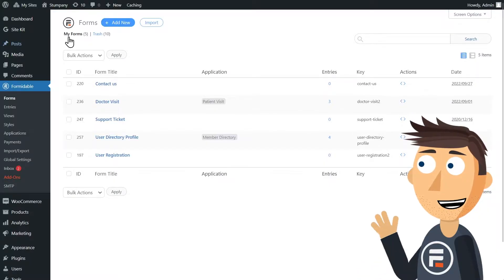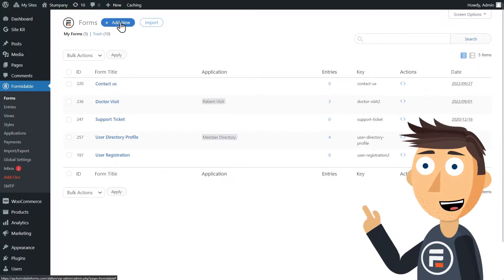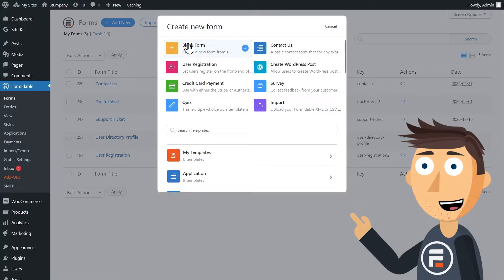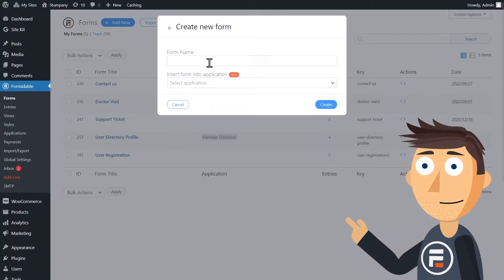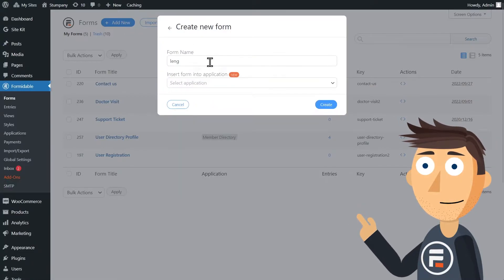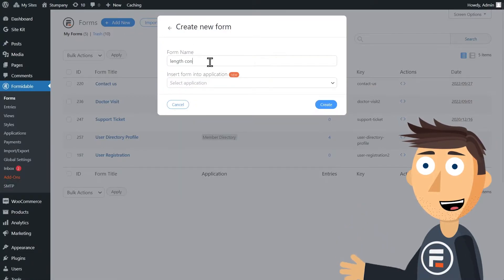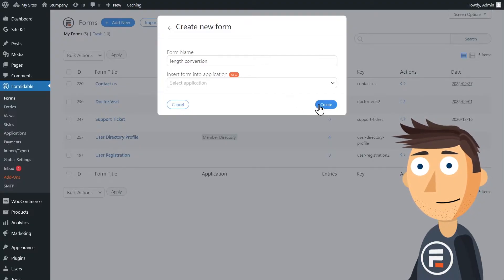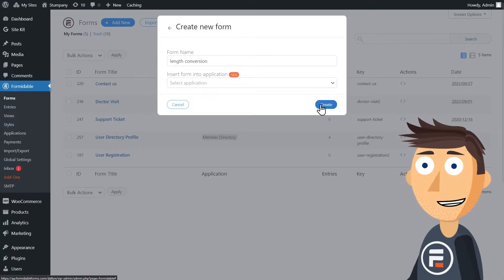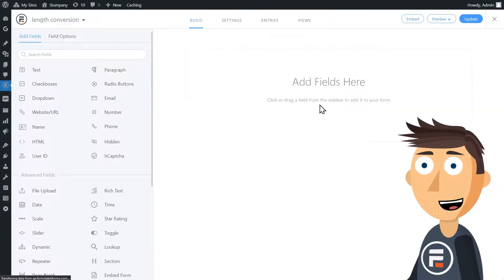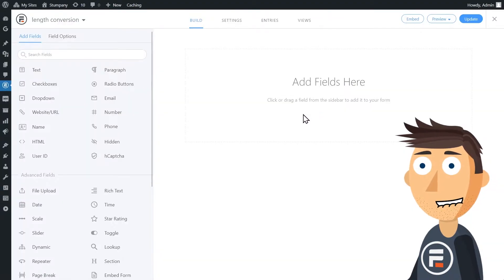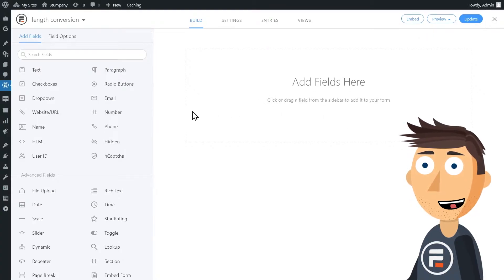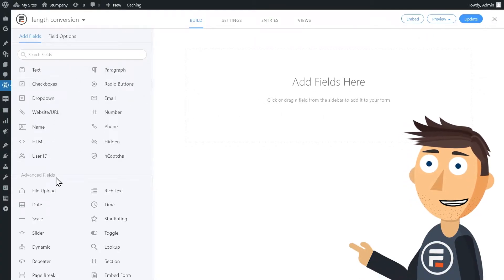First, we'll create our new form. We'll click Add New, choose a blank form, and call it Length Calculator. Here's our blank form with zero fields, and on the left we have all the fields we can choose from.